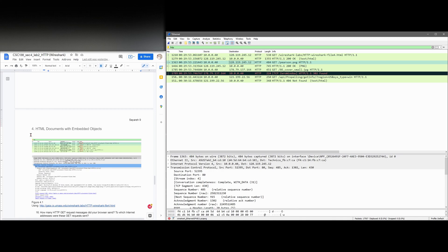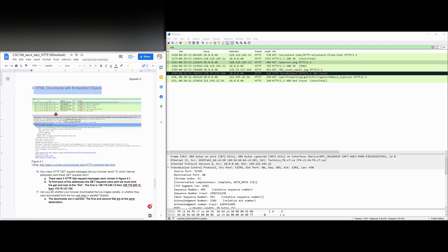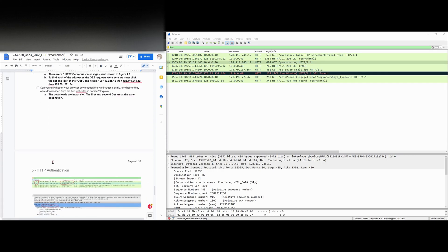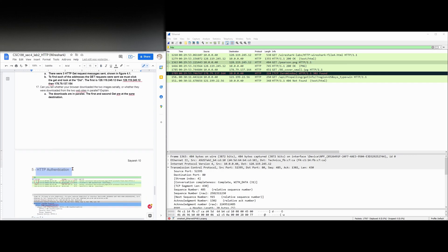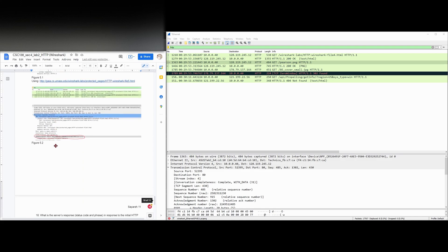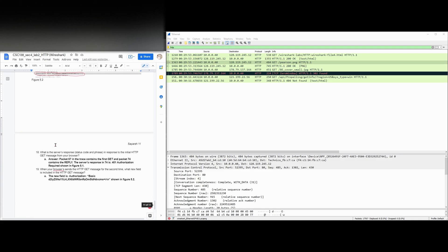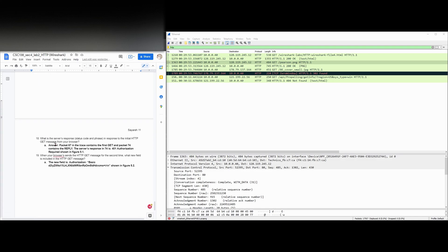But that's it for HTML documents with embedded objects. Next we're going to look at HTTP authentication, and then we're going to be finishing this lab.